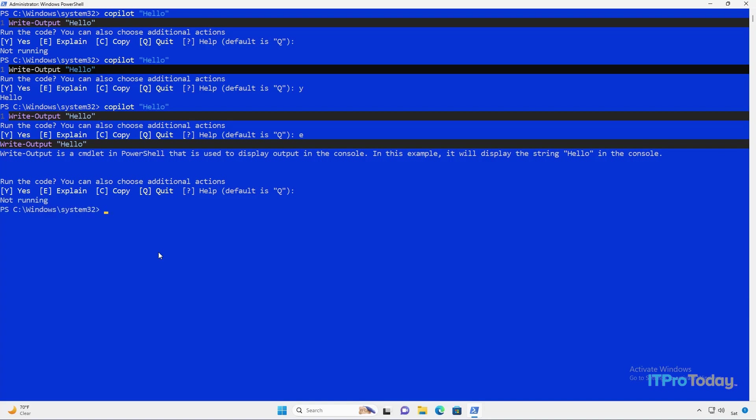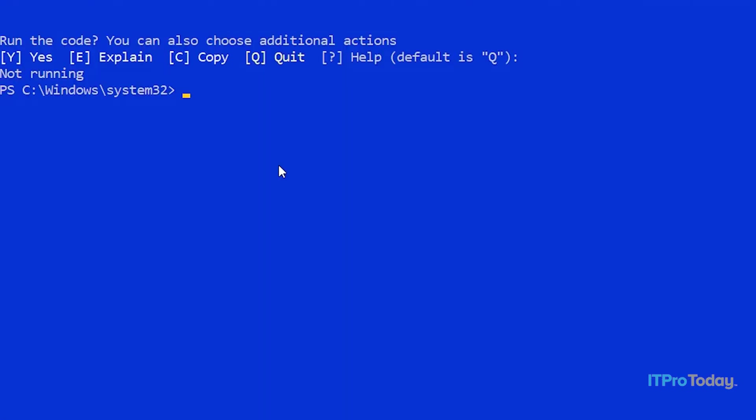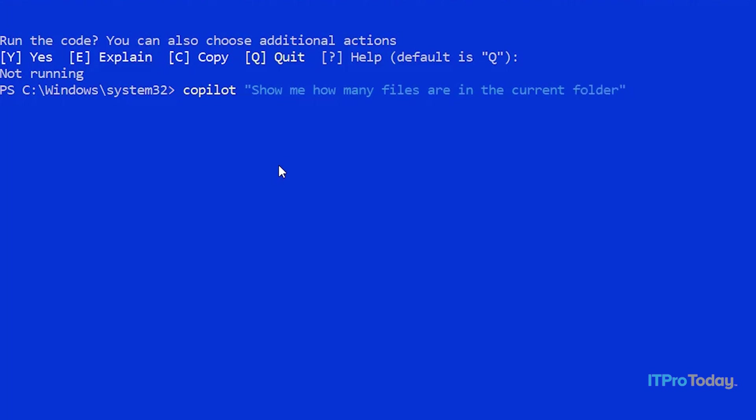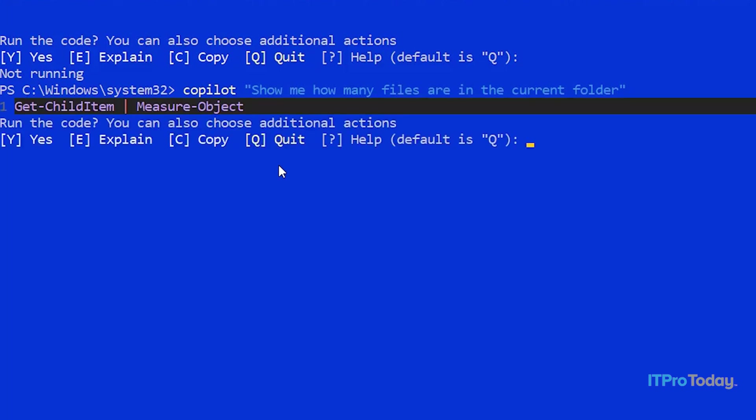Let's go ahead and try some other things with Copilot. Let's begin by asking Copilot some questions about our system. Because remember, PowerShell started out as a management interface that Microsoft created for Windows. So let's find out how Copilot works with regard to managing our system. I'm going to ask Copilot how many files are in the current folder. So I'll type Copilot, and then quotation marks, show me how many files are in the current folder. And once again, what I get is a PowerShell cmdlet. We have Get-ChildItem, that's the PowerShell equivalent to the old DIR command.